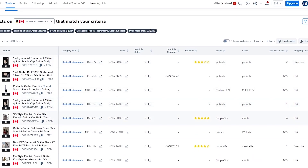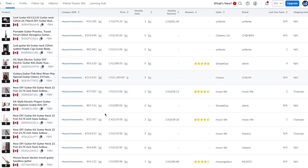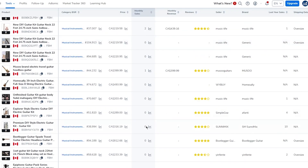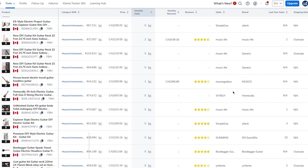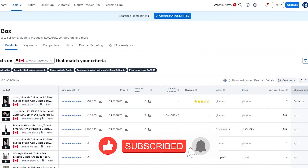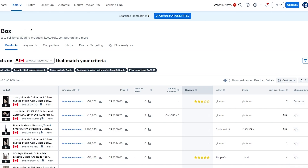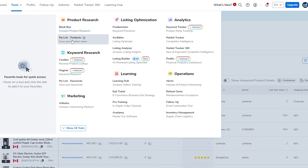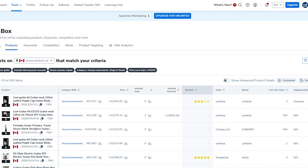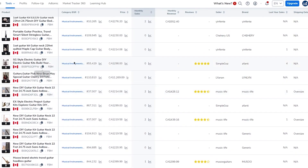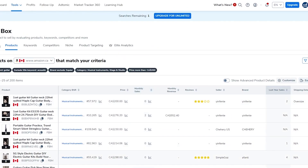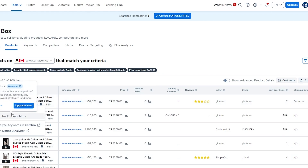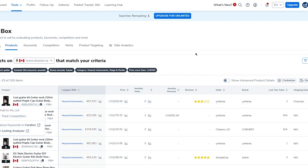The results show products like a Maple Cab guitar, an SG-style electric guitar, and a DIY guitar kit. You can see their prices, monthly sales, reviews, number of buyers, companies, sellers, brands, last-year sales, and weight — a full insight into each product. In the Tools section you can also save products to a list if you want. That's how you search products from the Helium 10 dashboard and export data to a CSV.